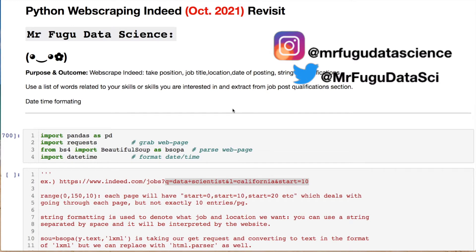Welcome everybody, you're watching Mr. Fugu Data Science. Today we're web scraping Indeed in October of 2021.